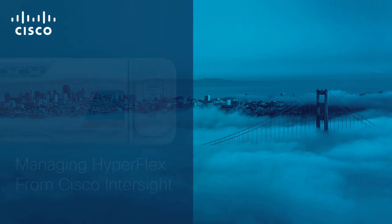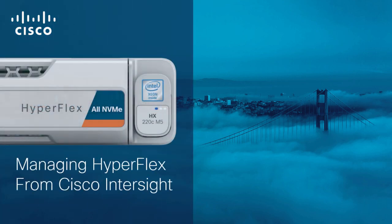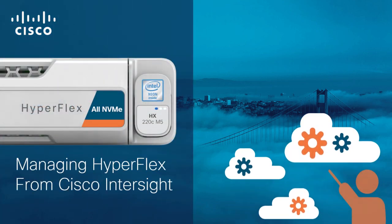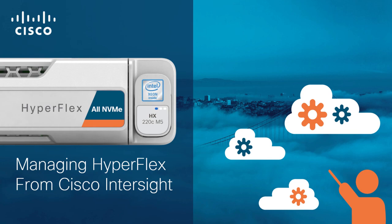Hello and welcome to the Cisco HyperFlex 4.5 with Intersight video series. In this video, we will examine how to manage Cisco HyperFlex clusters.